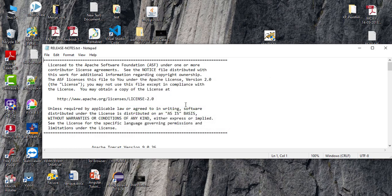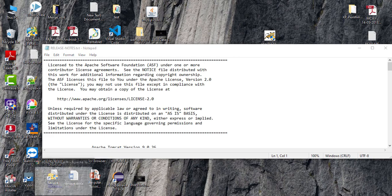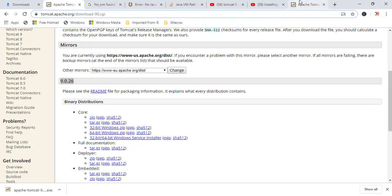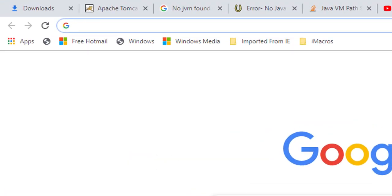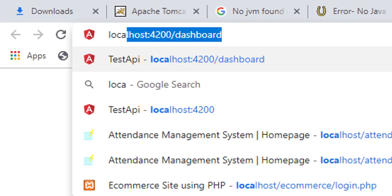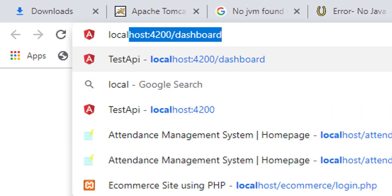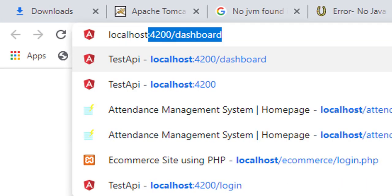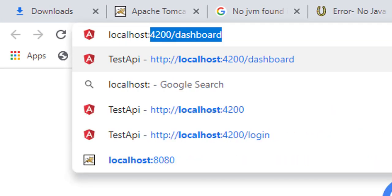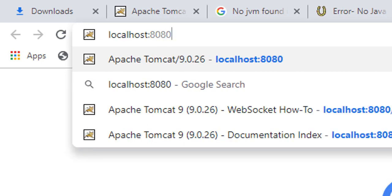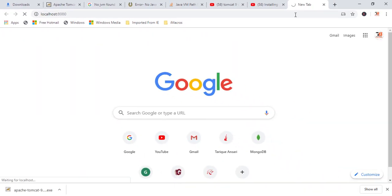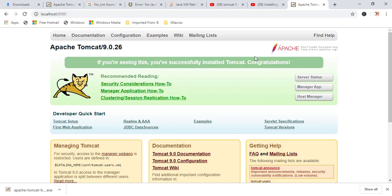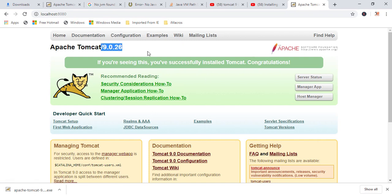Now, here you can see my Tomcat server is starting. Now, my Tomcat server has been started. Now, let's check it's working fine or not. Just open a new tab and type localhost colon 8080 because it's running on port number 8080. Now, just wait for the output. Now, if this page is coming, it means it's working properly fine and here you can see my Tomcat version.